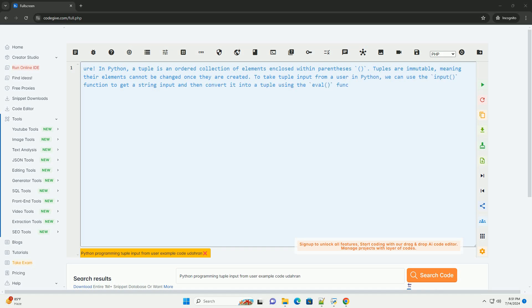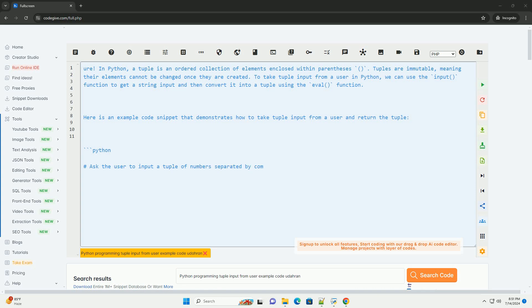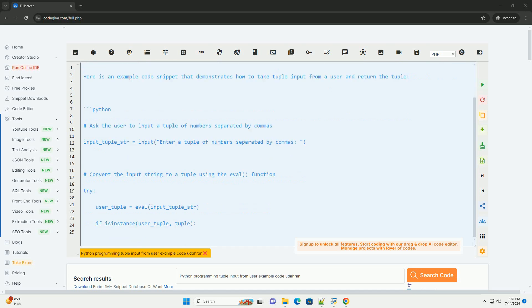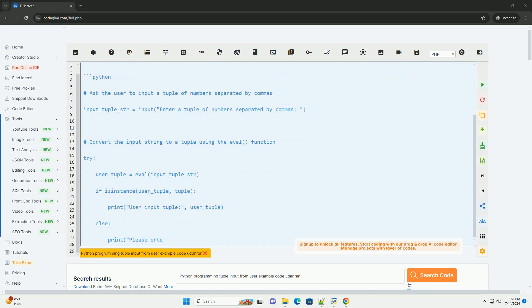In Python, a tuple is an ordered collection of elements enclosed within parentheses. Tuples are immutable, meaning their elements cannot be changed once they are created.